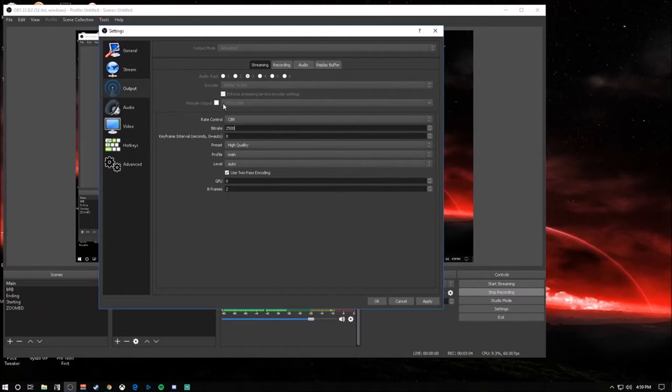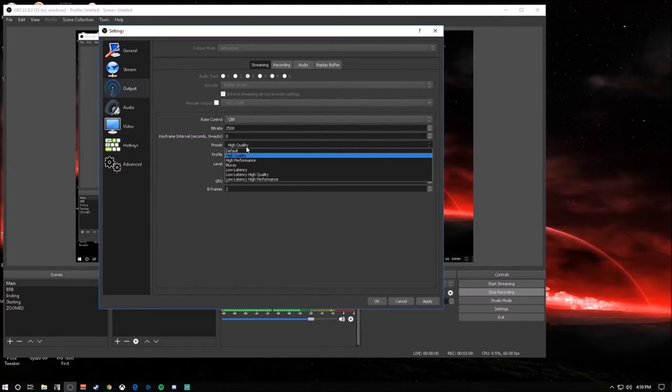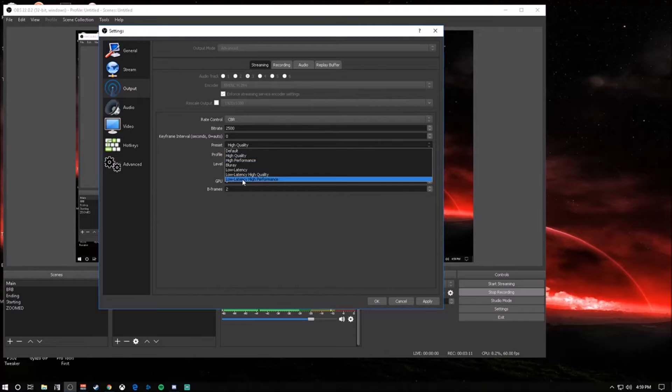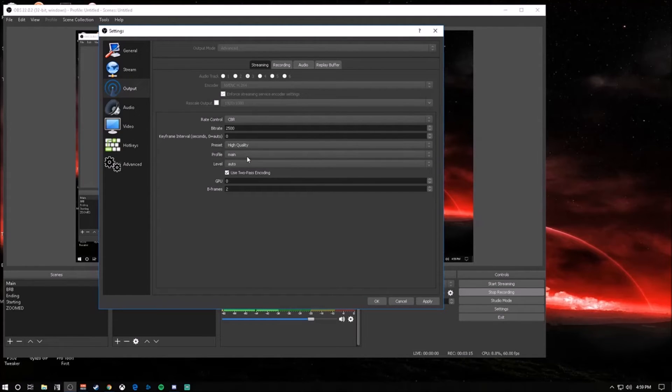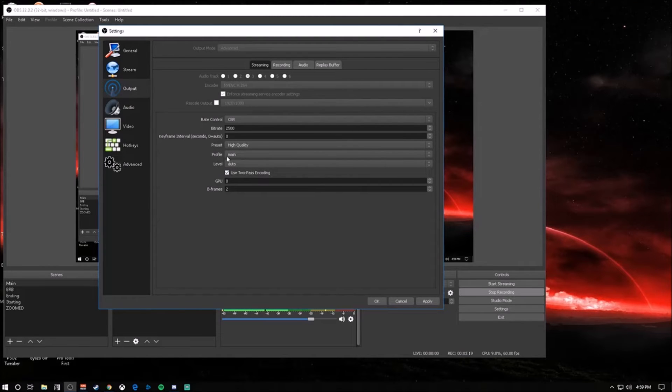I keep mine on high quality. I find that that's the best quality, but you can obviously pick what you want. My recommendation is high quality, profile main, level auto, and everything else leave it the same.